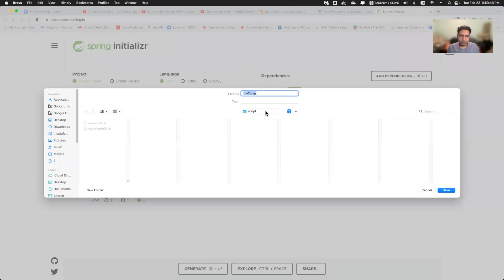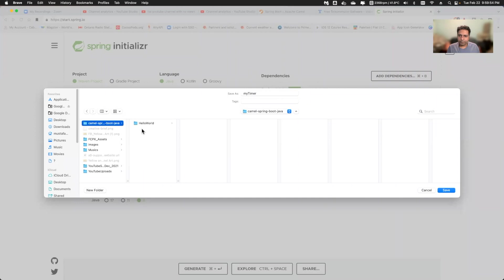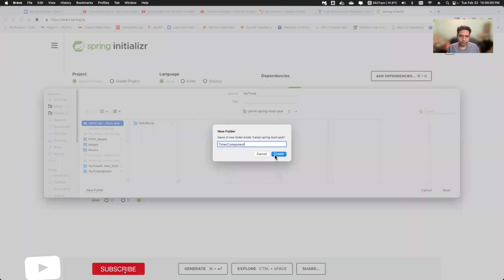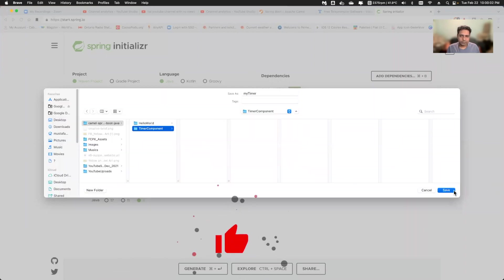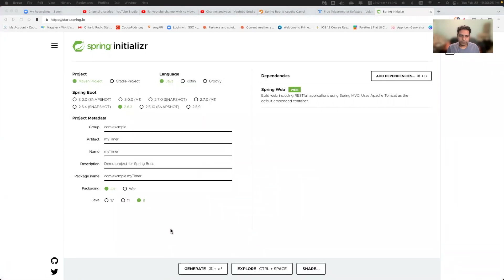I can download this into, I'll just create one folder here, timer component and save this project and open this one.